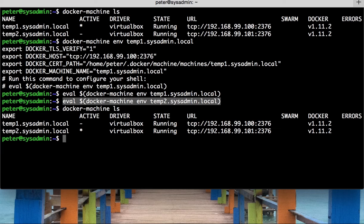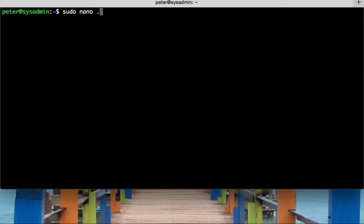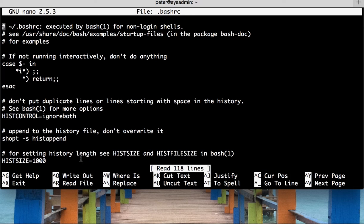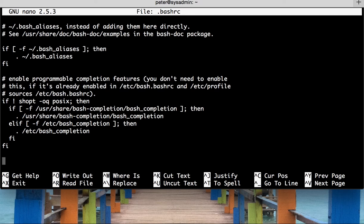Let's just clear the screen and do sudo nano, or you could use whatever you want, so vim or whatever, even a text editor. And type in bash RC, there you go. Okay, now scroll right to the bottom, and what we need to do is set some aliases up.